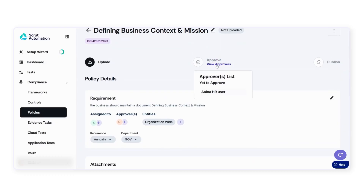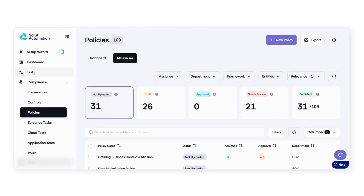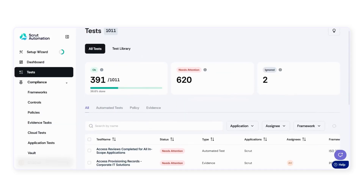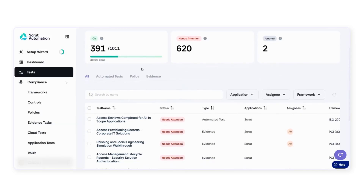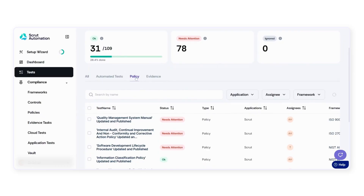Each policy has intuitive workflows built in to streamline creation, editing, publishing, approval, and recurring reviews. The test page serves as your central hub for quickly identifying and fixing areas of non-compliance across your connected applications, policies, and evidence.